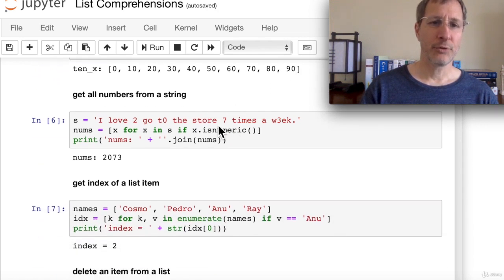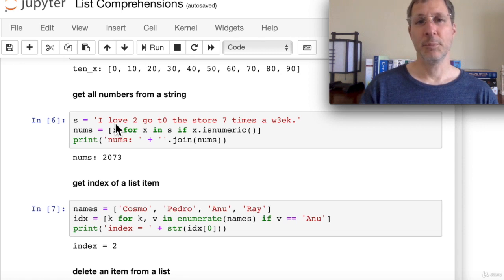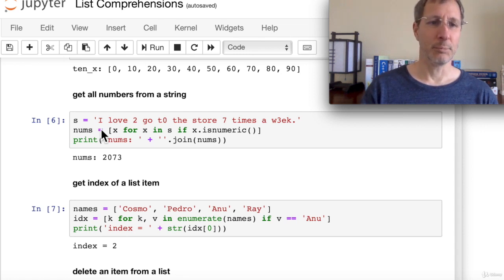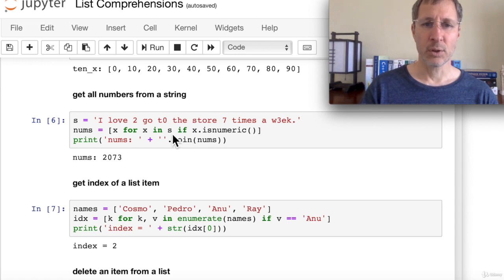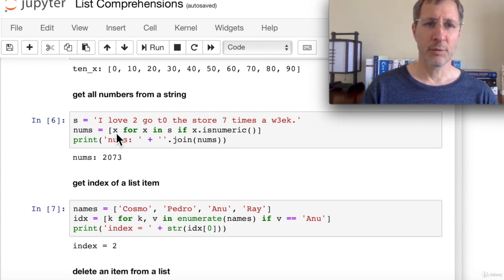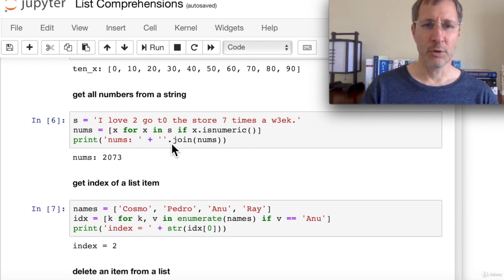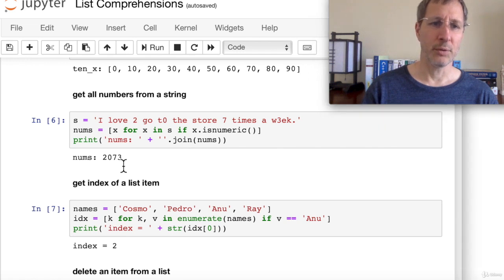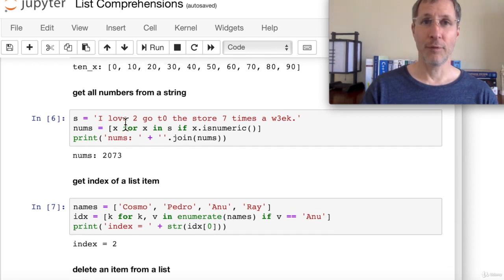To get all numbers from a string: start with a string 's' containing a mix of letters and numbers. Use '[x for x in s if x.isnumeric()]' to iterate through the characters and only add numeric ones to the list. Then use the join function to combine them into a single string. The result is '2073' — all the integers extracted from that string.